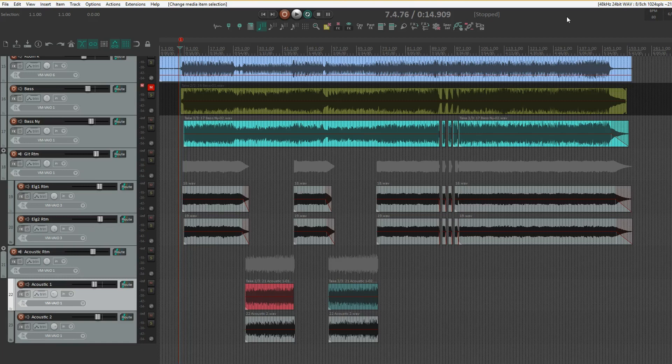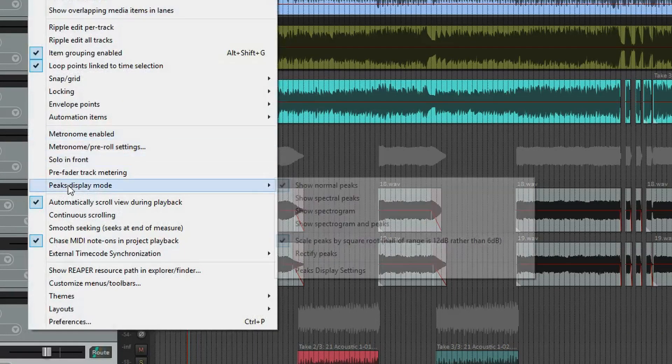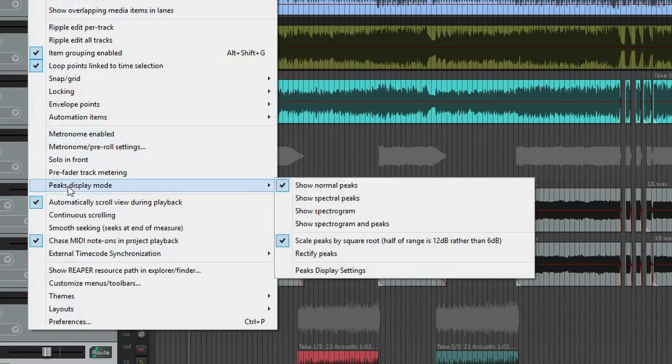Let's find this feature in Reaper. Go to the Options menu, then Peaks Display Mode, and here we have Show Spectral Peaks.